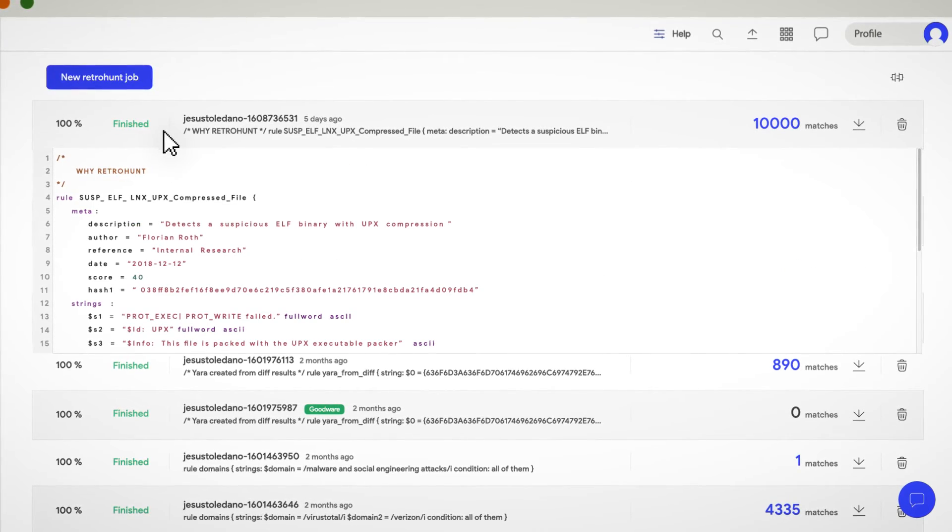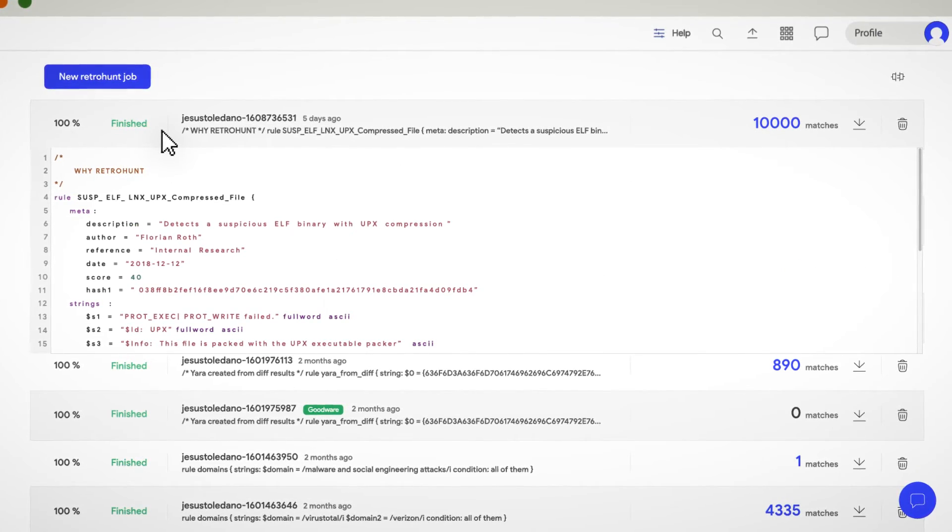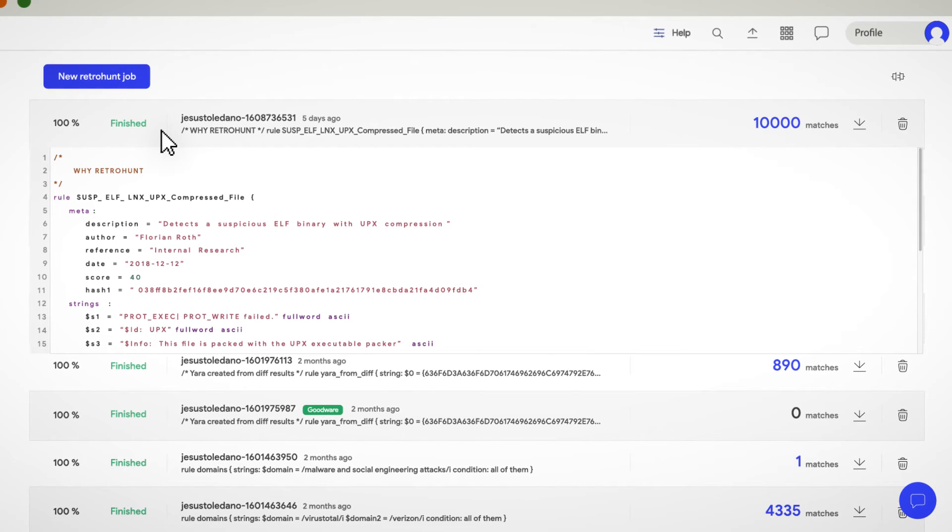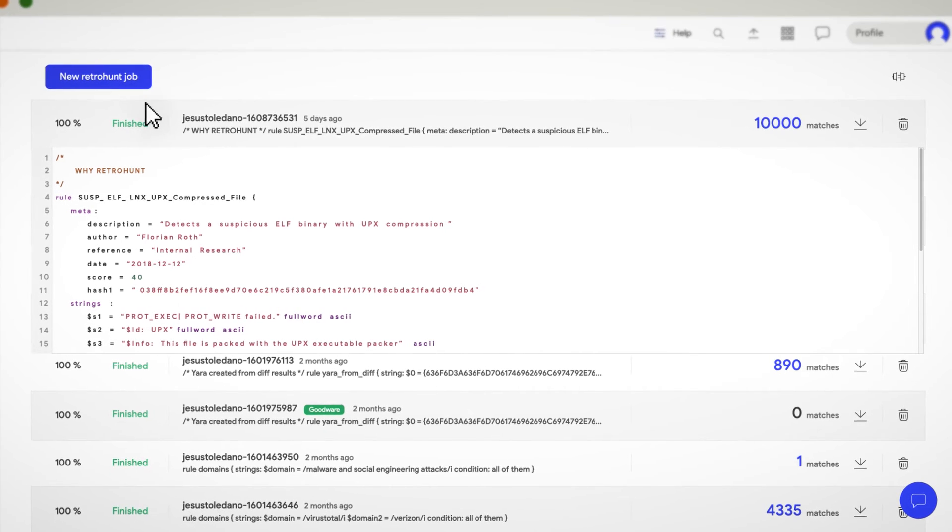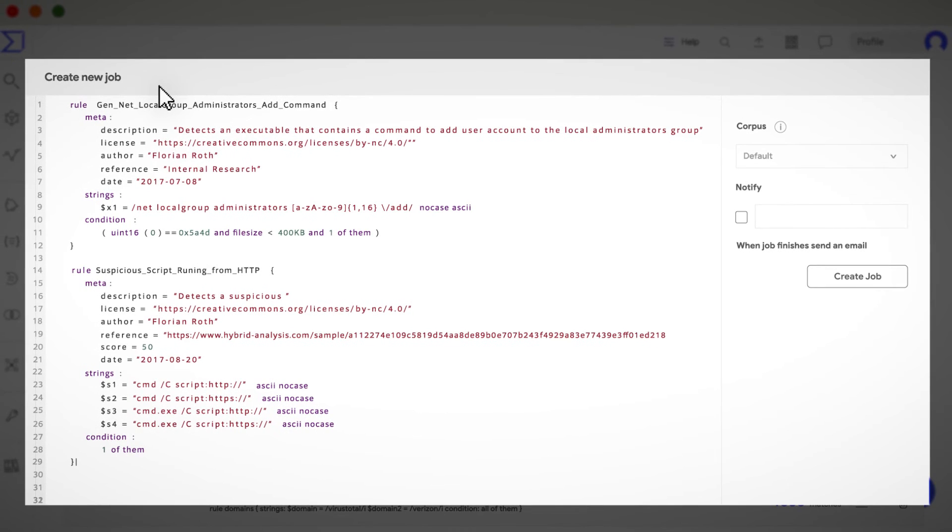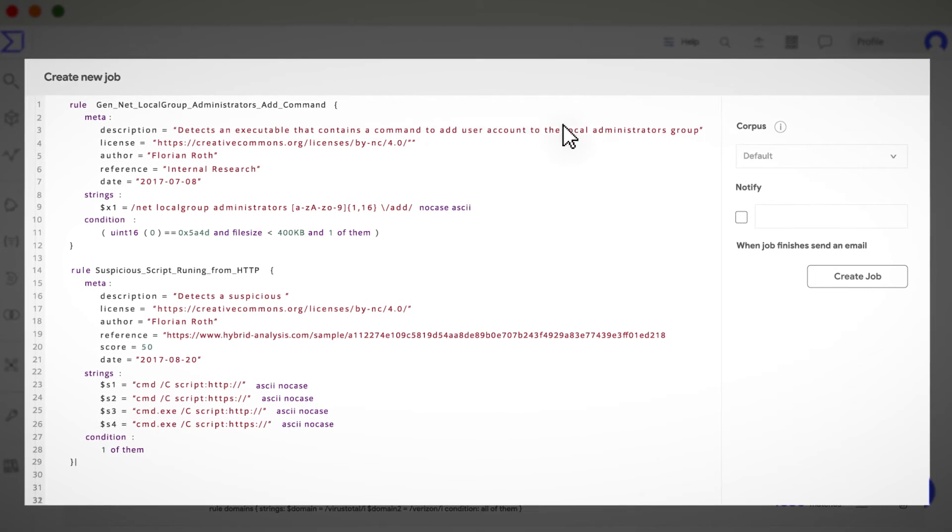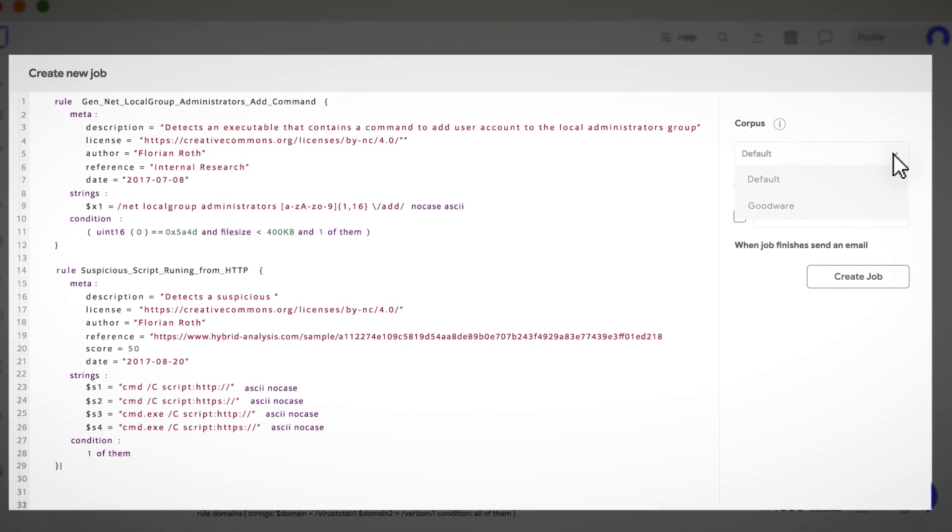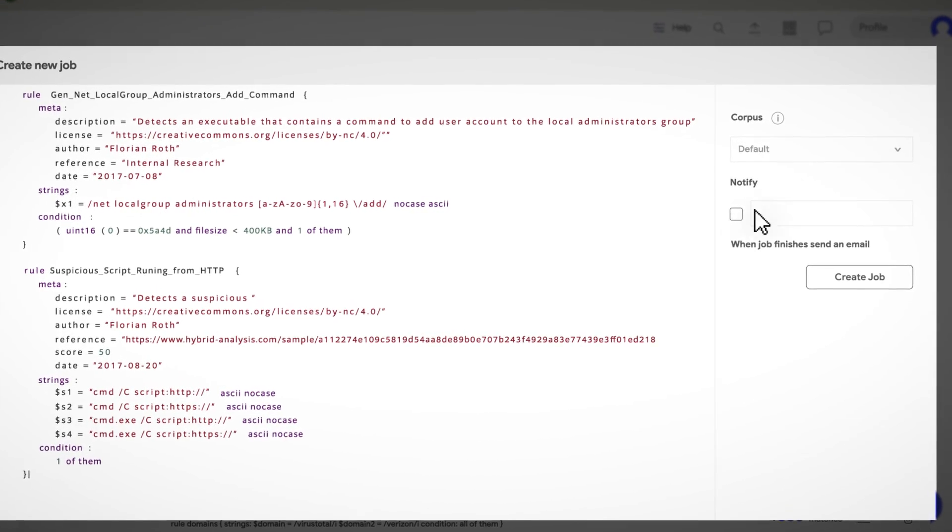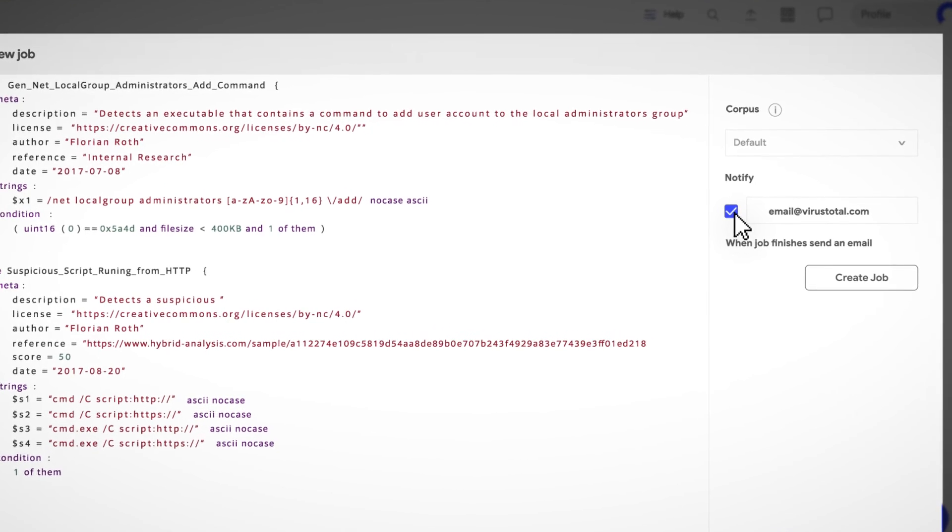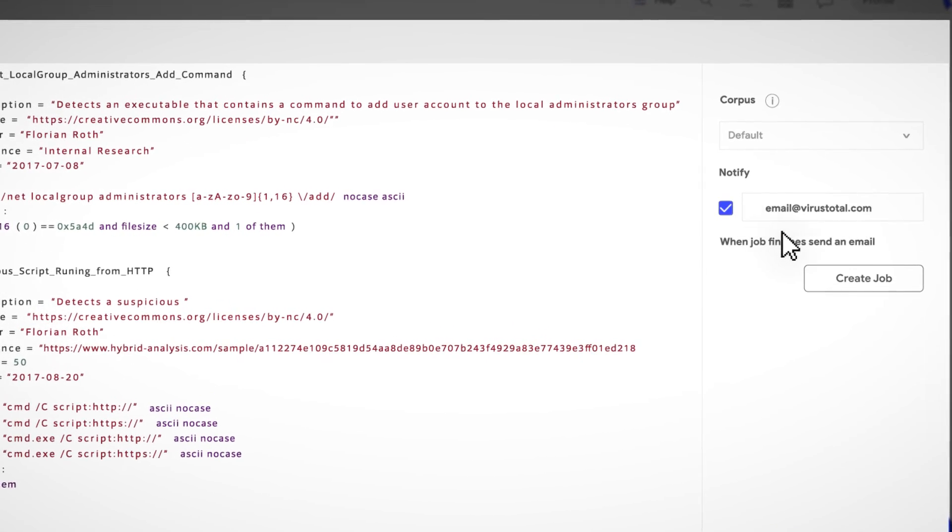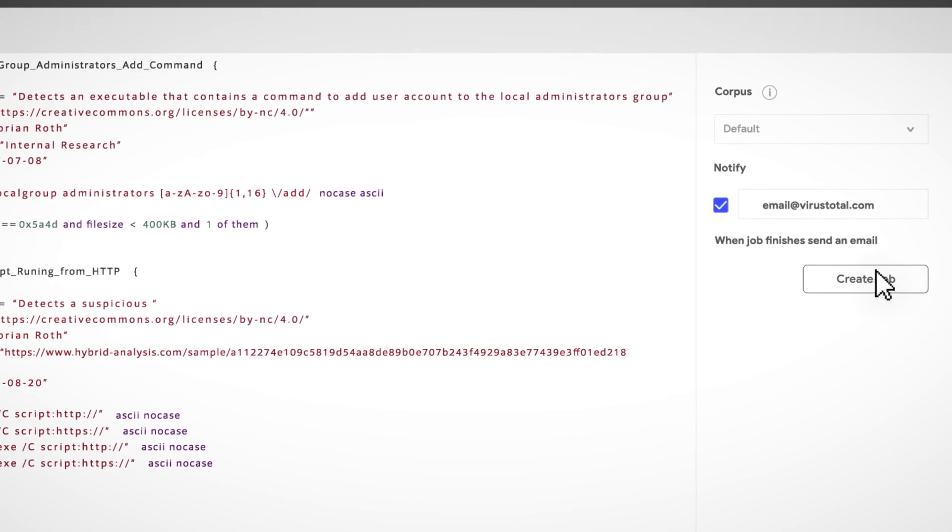When you create a new Retro Hunt job, you will see that the configuration is pretty much the same as we saw with Live Hunts and the rule sets. This panel is where you should paste your Yara rules. In the right menu, you can configure the corpus against which you want to run your job and the notification mailbox where you'll receive an email once the job has finished.